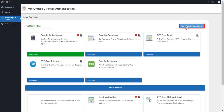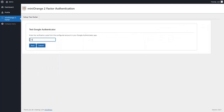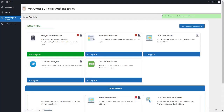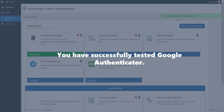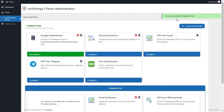Click on the miniOrange Two-Factor plugin, then click on the 'Test Google Authenticator' button. Enter the one-time passcode shown in the authenticator app and click on the 'Submit' button. You have successfully tested Google Authenticator as a second factor.